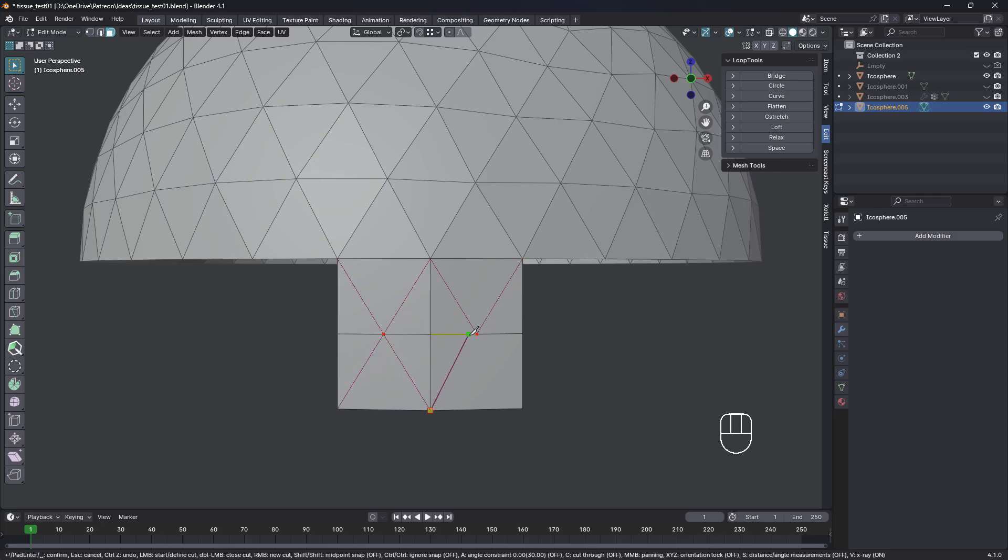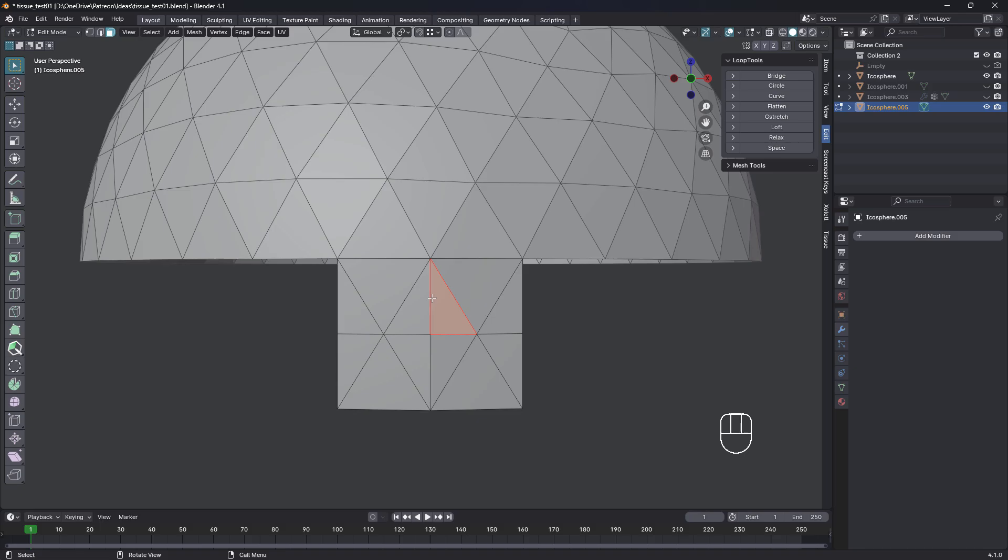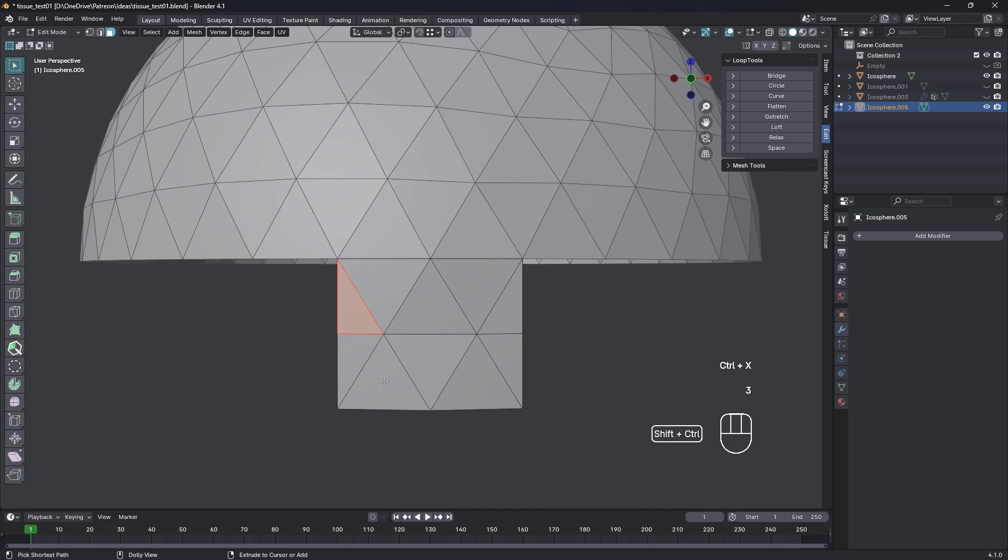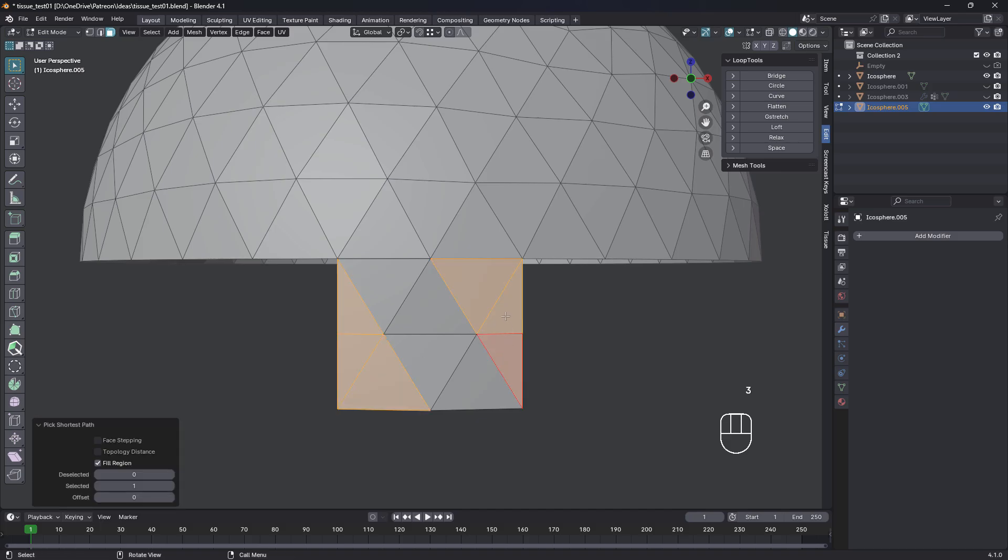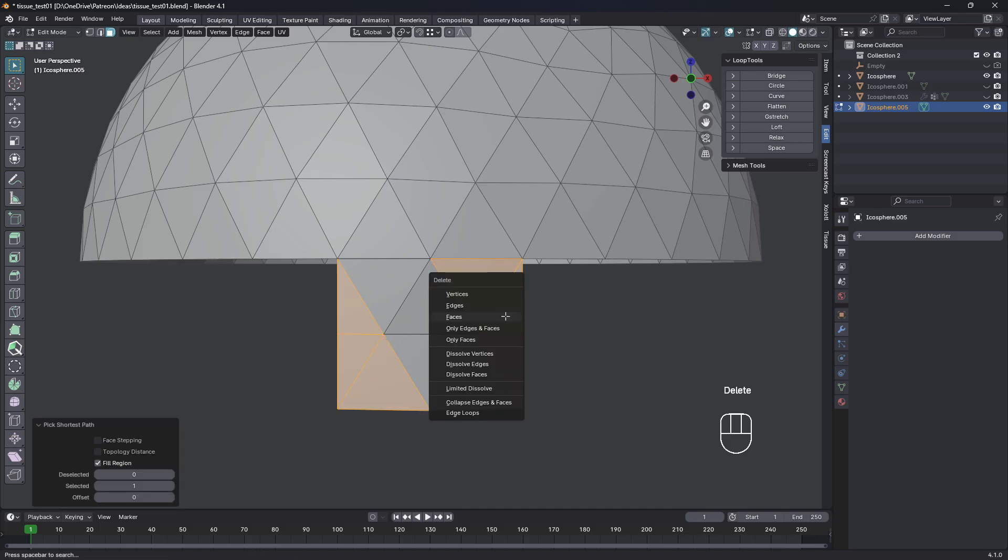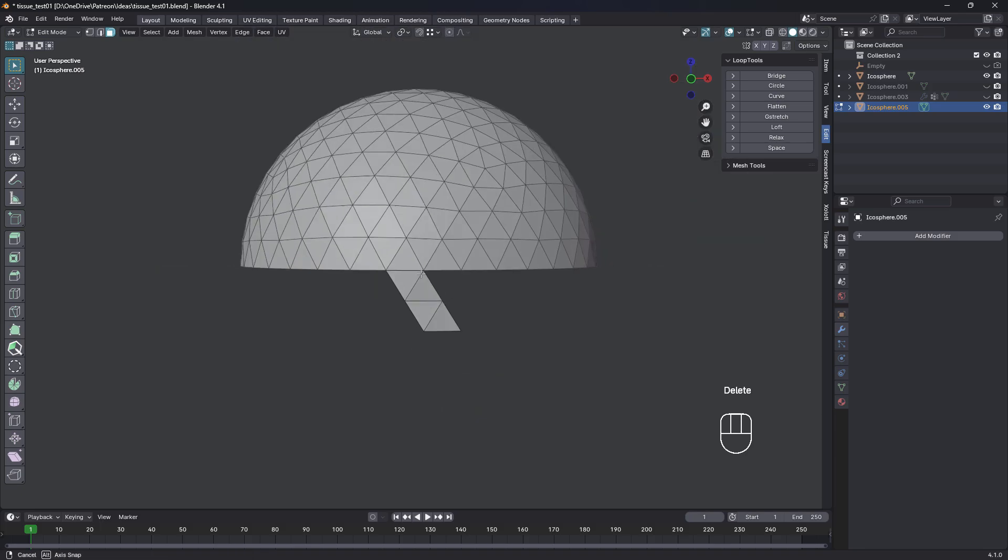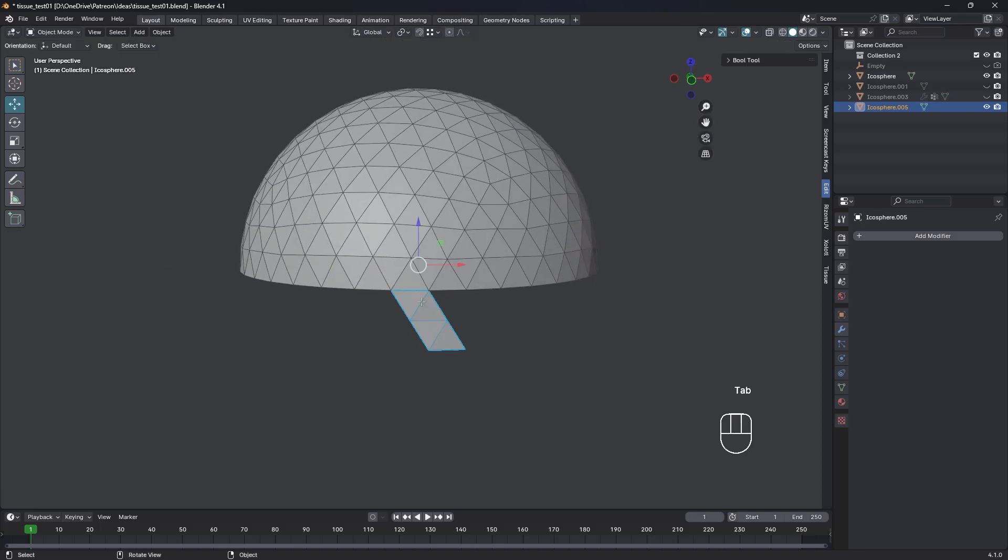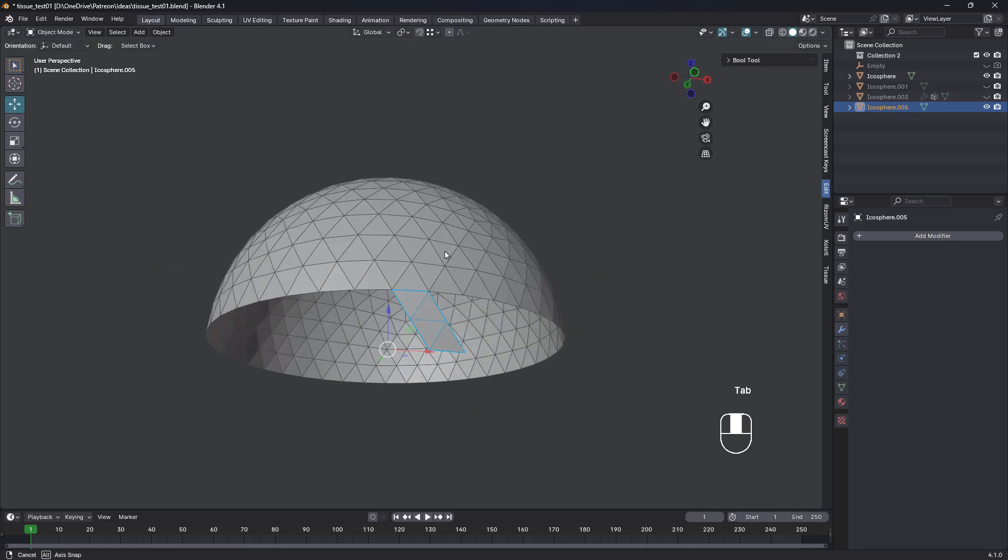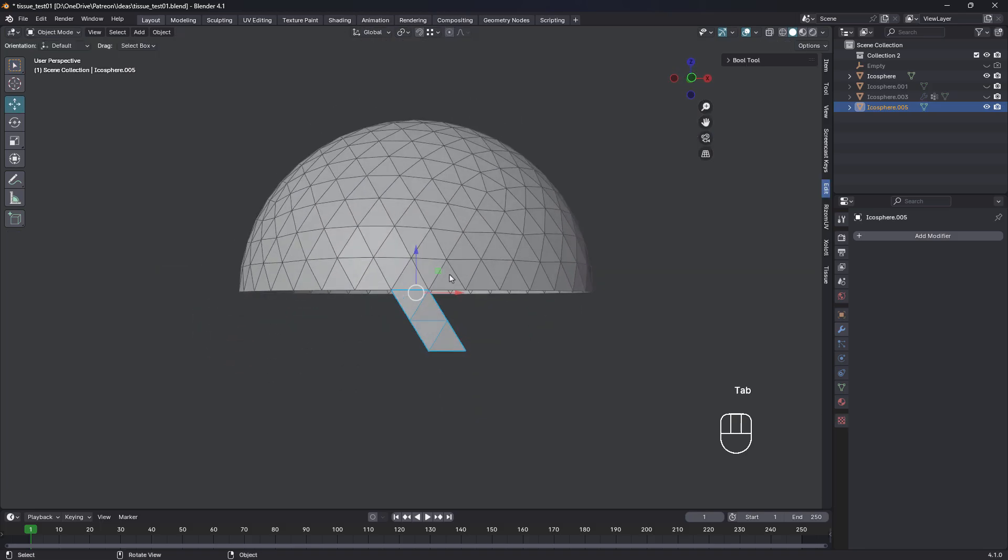Don't have to hold Shift this time because we can snap to that middle vert. Grab this loop and dissolve. Face mode, grab these and delete.